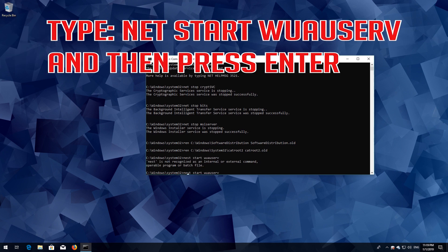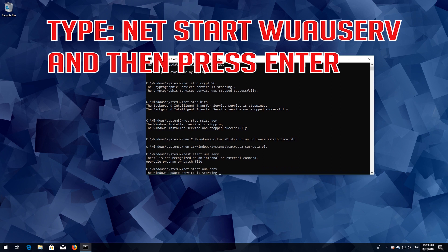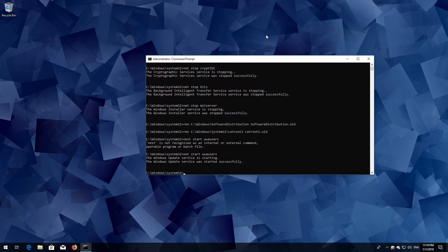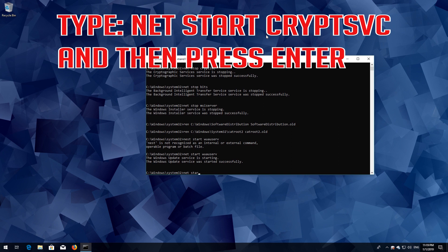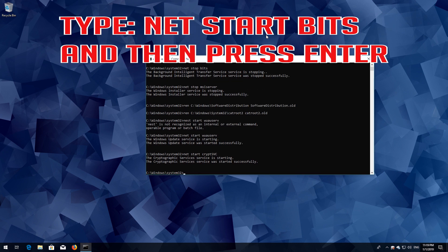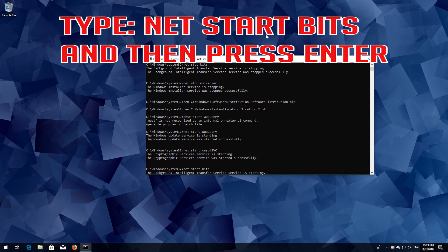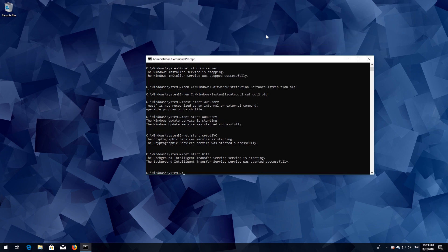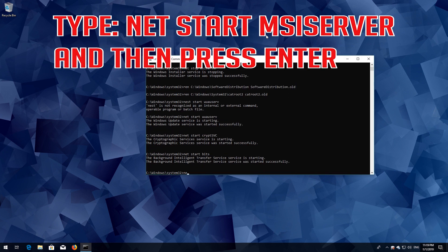Type 'net start wuauserv' and then press Enter. Type 'net start cryptsvc' and then press Enter. Type 'net start bits' and then press Enter. Type 'net start msiserver' and then press Enter.